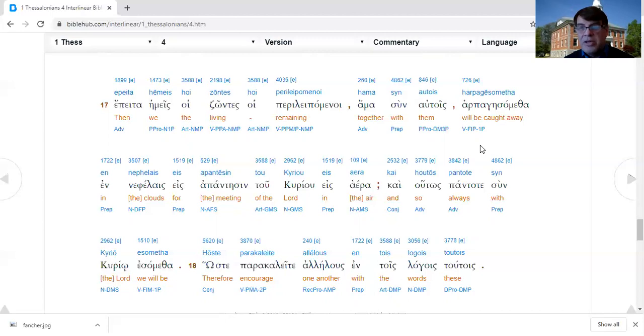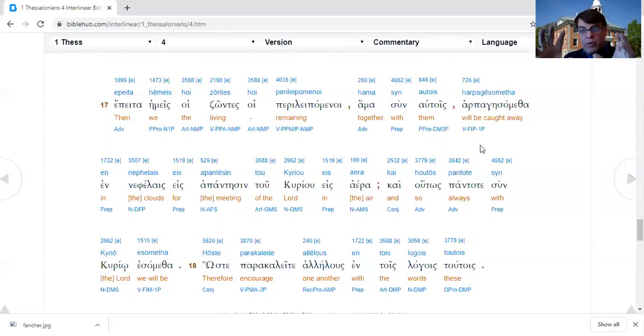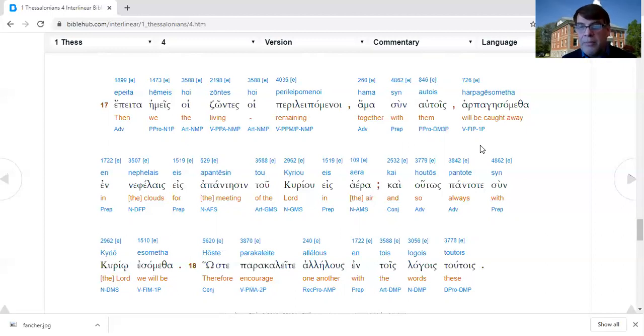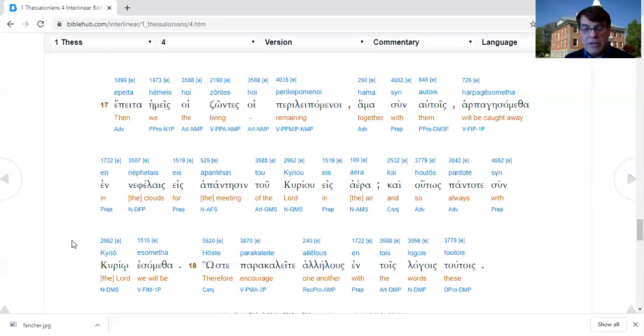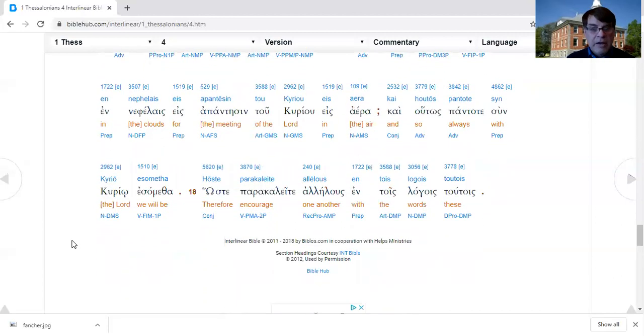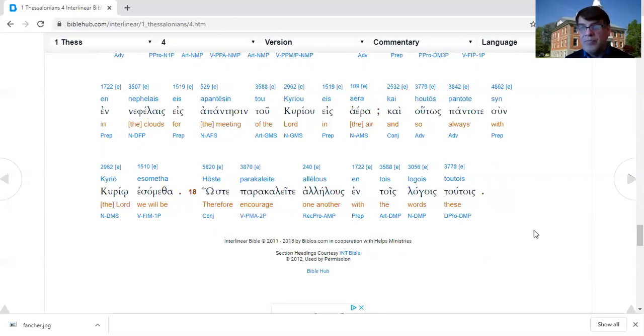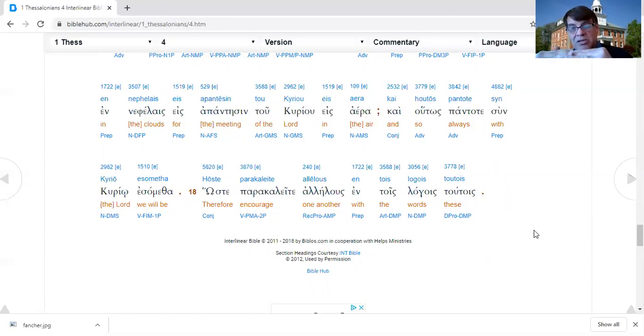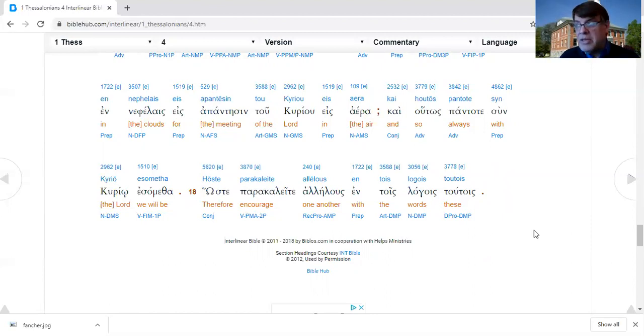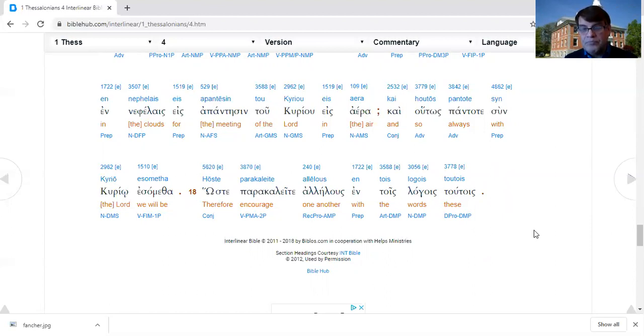There is no indication at all in 1 Thessalonians 4 of a seven-year tribulation. Rather, there is a Christ returns, the dead rise, we meet them, the judgment begins. That's if we were to build an eschatology out of 1 Thessalonians 4, that would be kind of where we would end up. Verse 18, therefore encourage one another with these words.